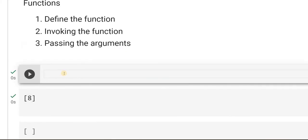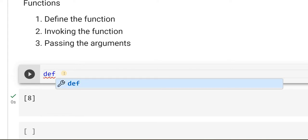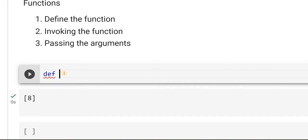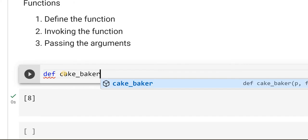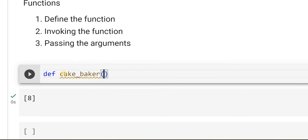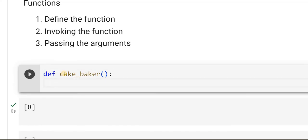So, in order to define the function, how do I define it? I have to use a keyword 'def', which stands for define. So what am I trying to define? I am trying to define a function. Let me call it 'cake_baker'. I will put brackets and, just like we had for a while loop or for loop, I will put a colon. When I press enter, you can see some kind of indentation — a space or gap — which indicates that I am defining what should be inside the function.